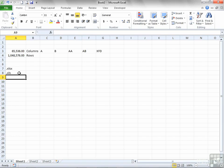.xls for anything prior to 2007, .xlsx for post-2007 — Excel 2007 and Excel 2010. Obviously, 2010 can save backwards into the older format.